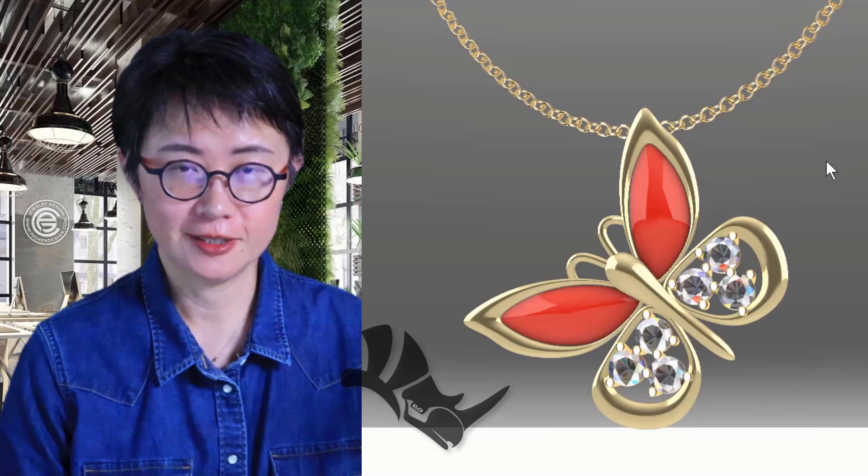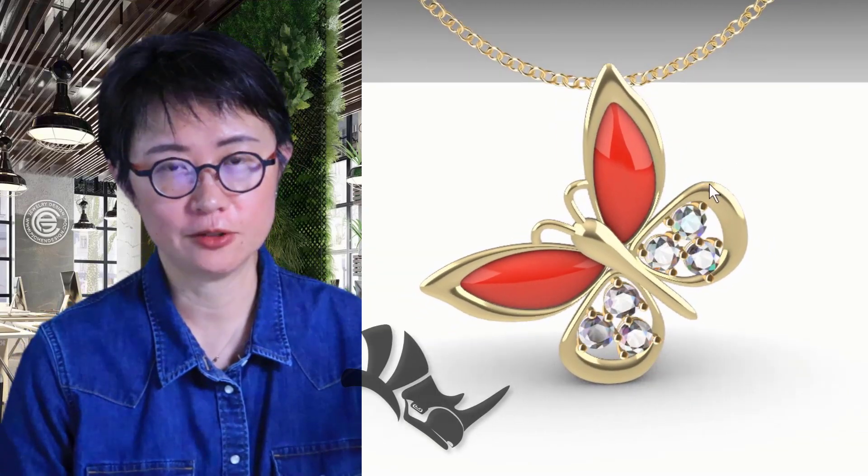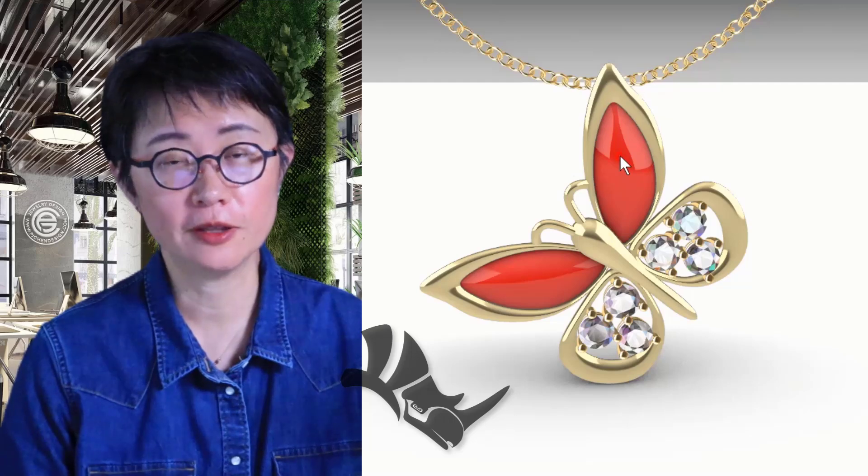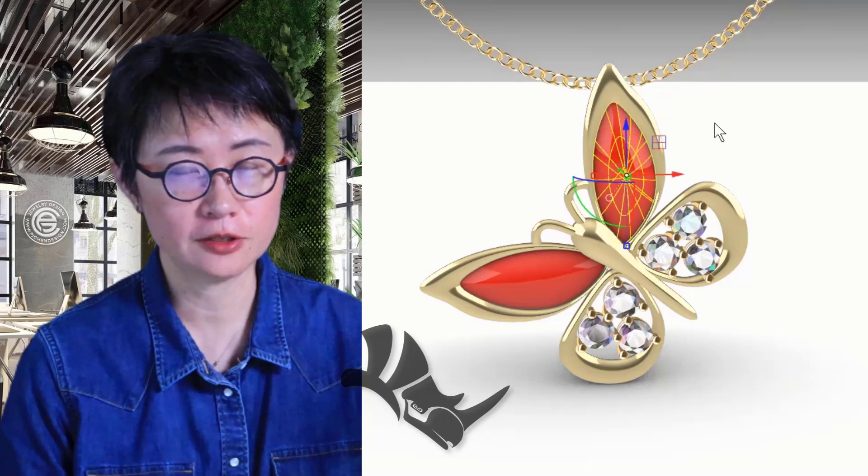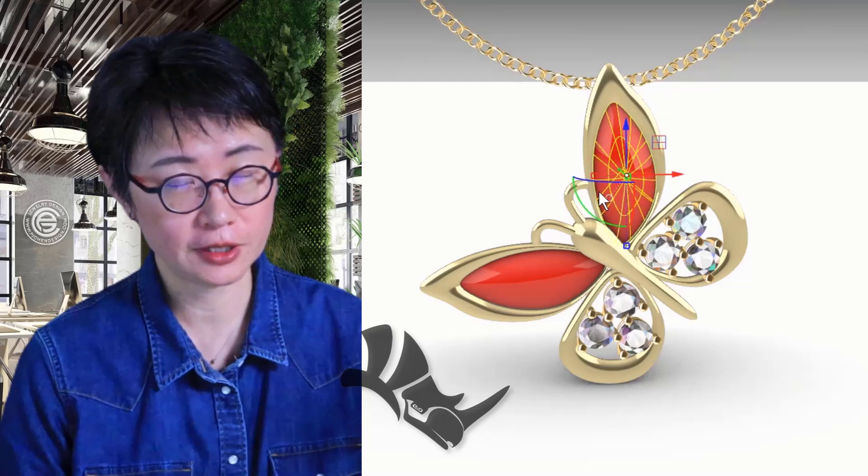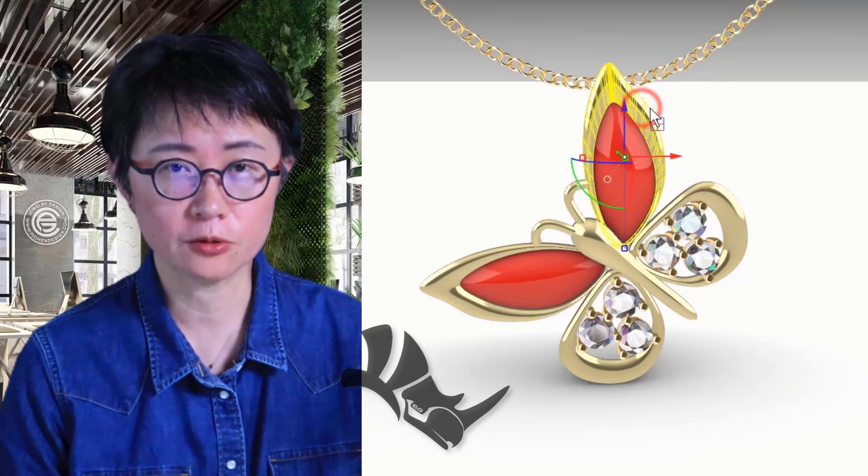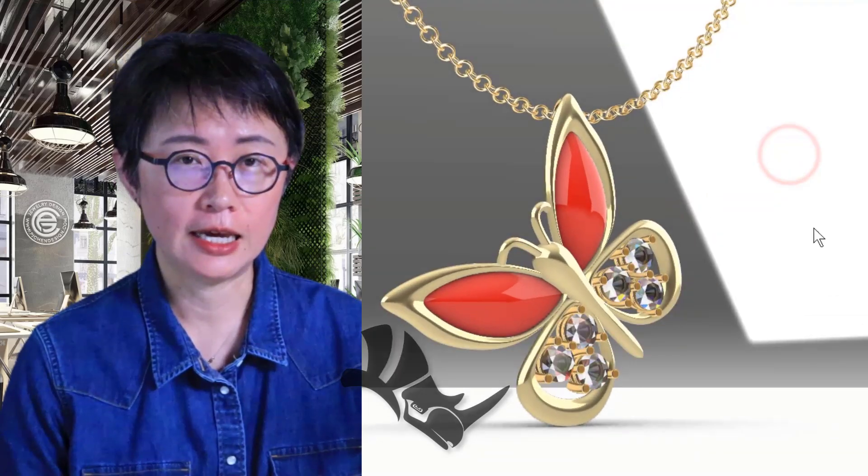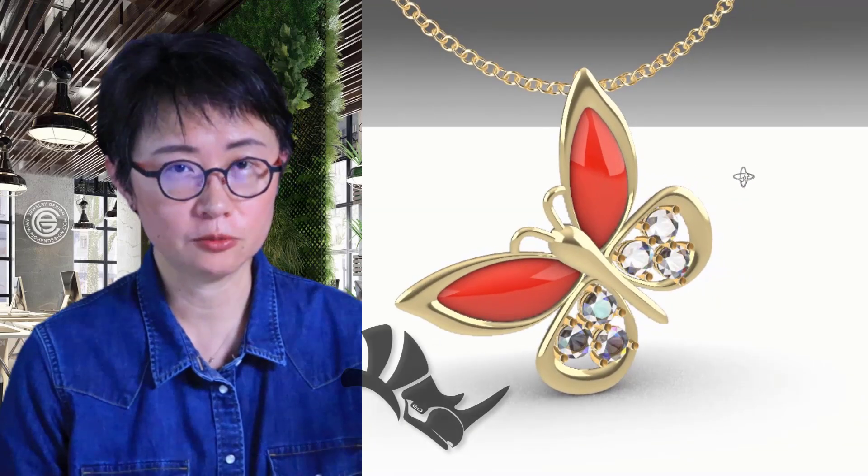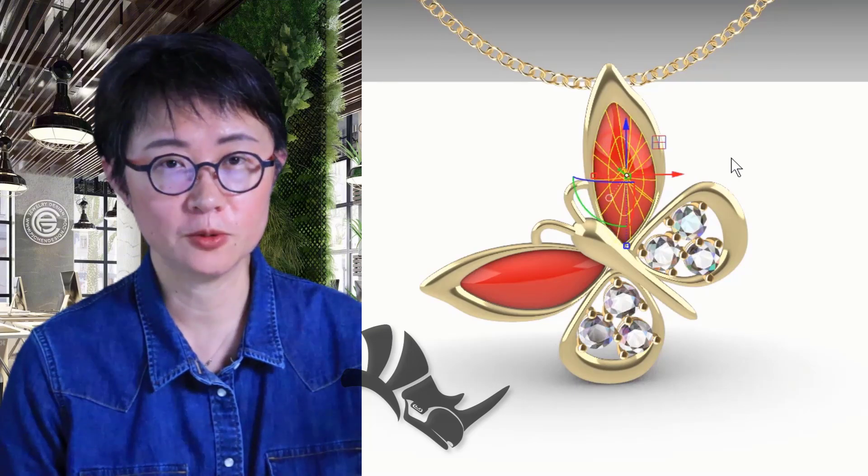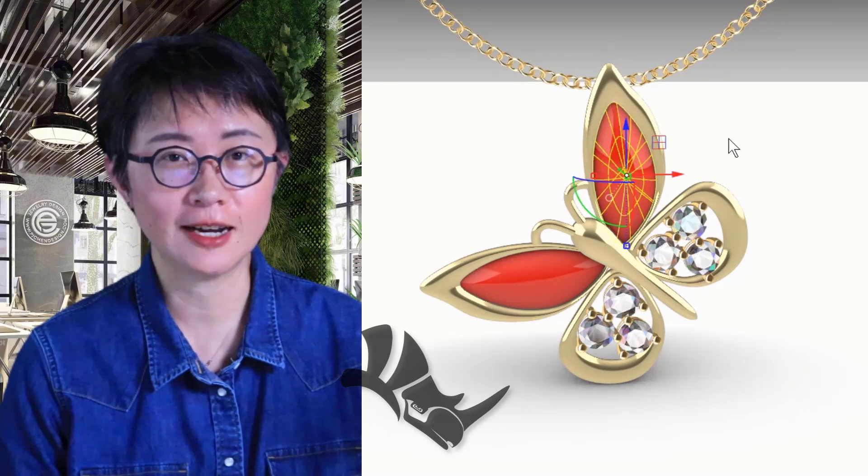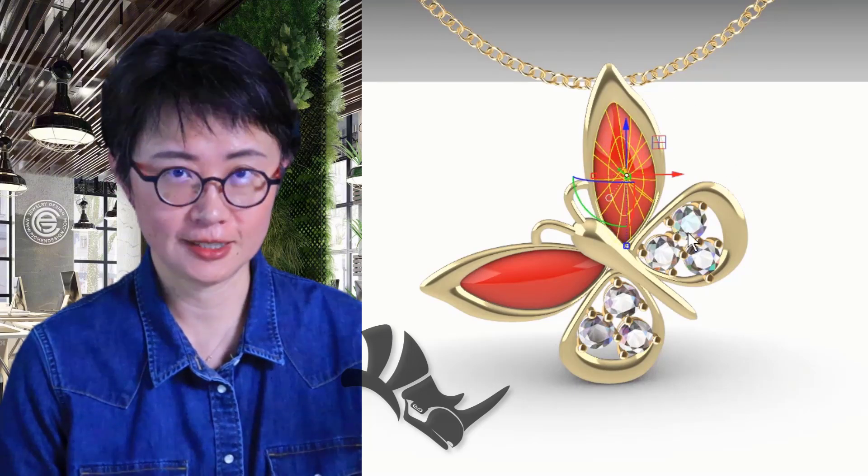Welcome back to PJ Chen Design. This is PJ. In today's jewelry CAD tutorial with the Rhino 3D software, I would like to show you three things. First is how to make an irregular cabochon stone and how to create a puffy surface around it. I also want to show you how to arrange the prong set stone to fit into this butterfly design. Are you ready? Let's get started.